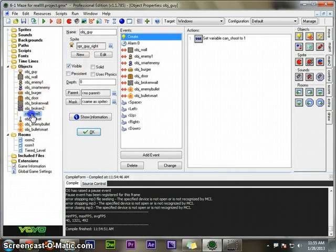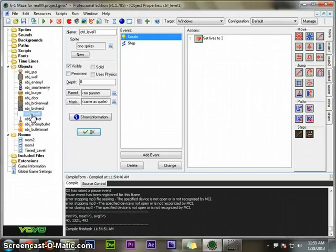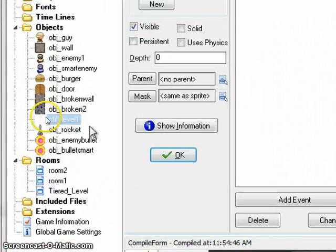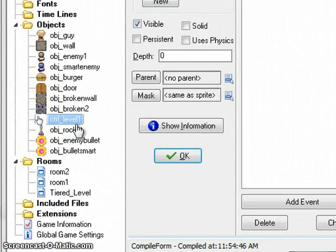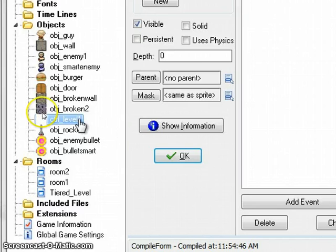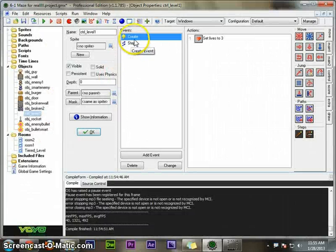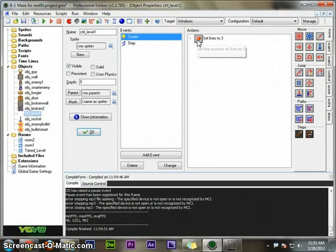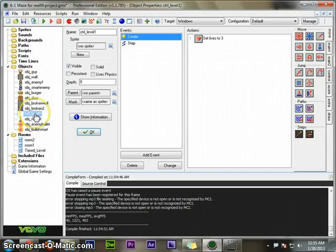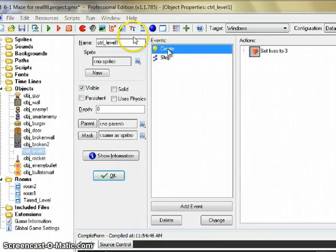This is all going to be done underneath your controller. You will have to have a different controller for different levels so you don't reset your lives every time you get to a new level, but I only have one level for now, so controller level one.